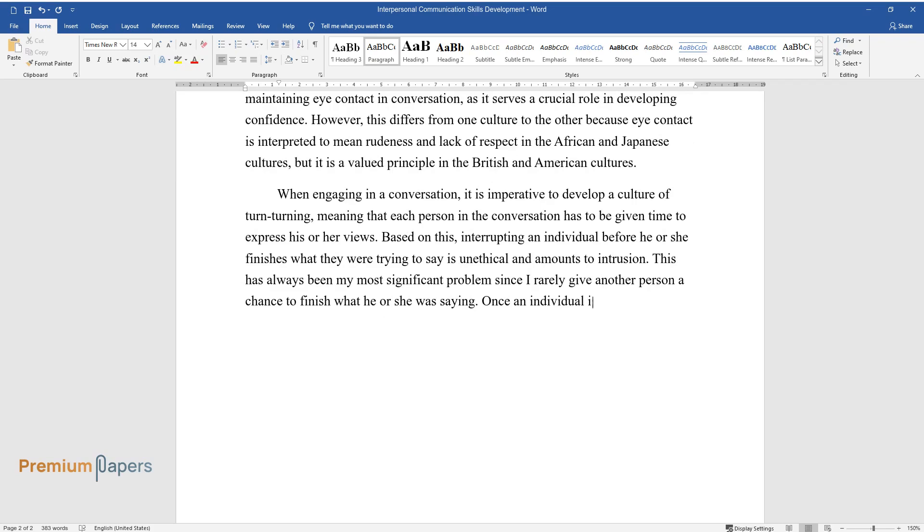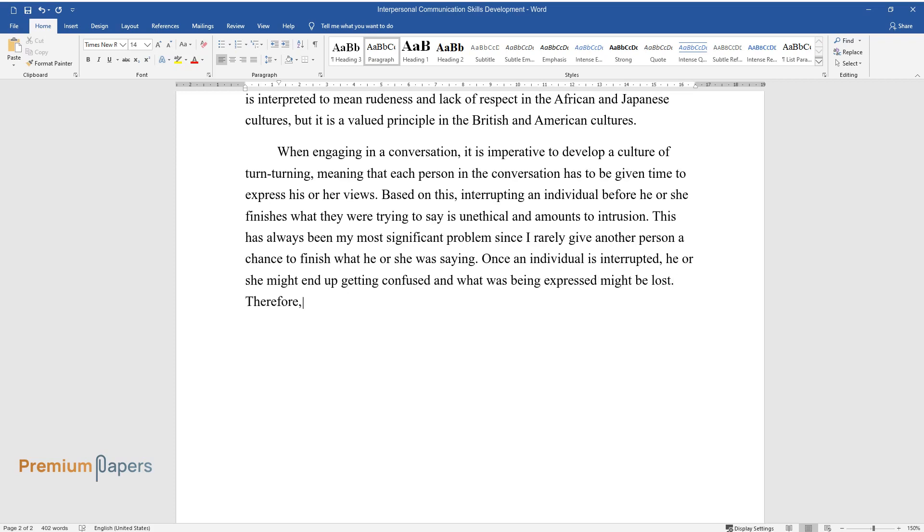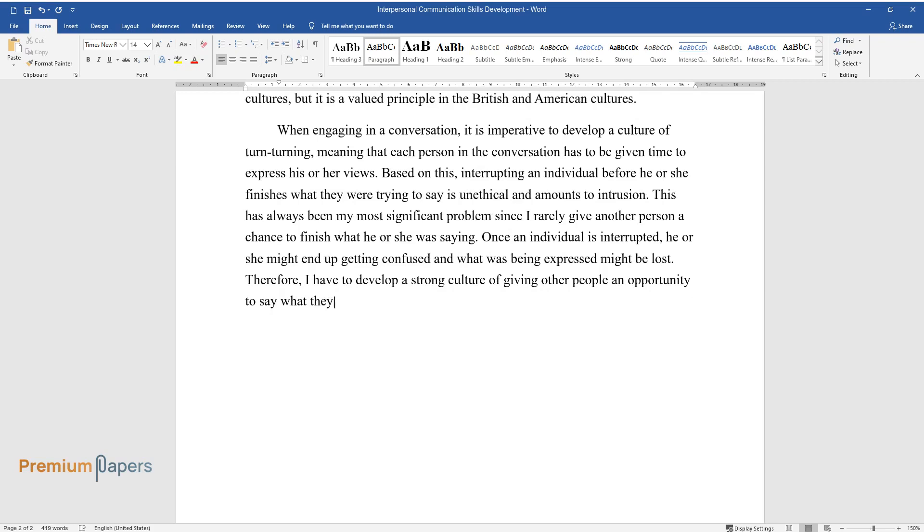Once an individual is interrupted, he or she might end up getting confused and what was being expressed might be lost. Therefore, I have to develop a strong culture of giving other people an opportunity to say what they have freely, as it would enhance understanding and cooperation.